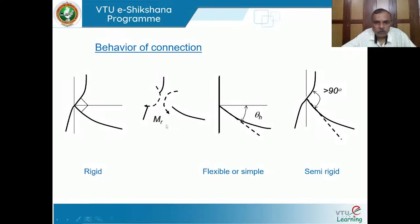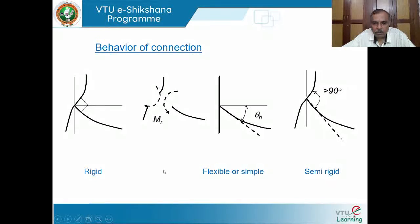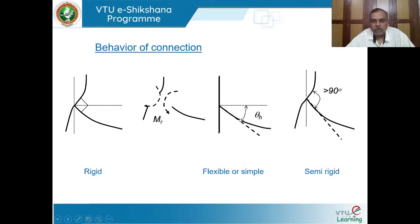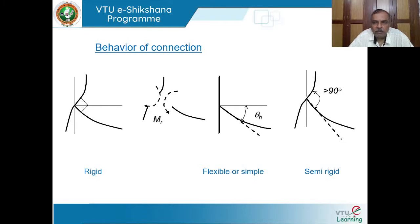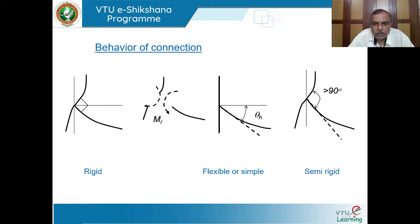In a simple or flexible connection, the column remains intact under load, but the beam behaves like a simply supported beam — the deflection profile produces a substantial slope θ at the joint. The joint carries no moment; only the reaction (shear force) is transferred. The fastener — weld or bolt — needs to be designed only for that vertical reaction (shear).